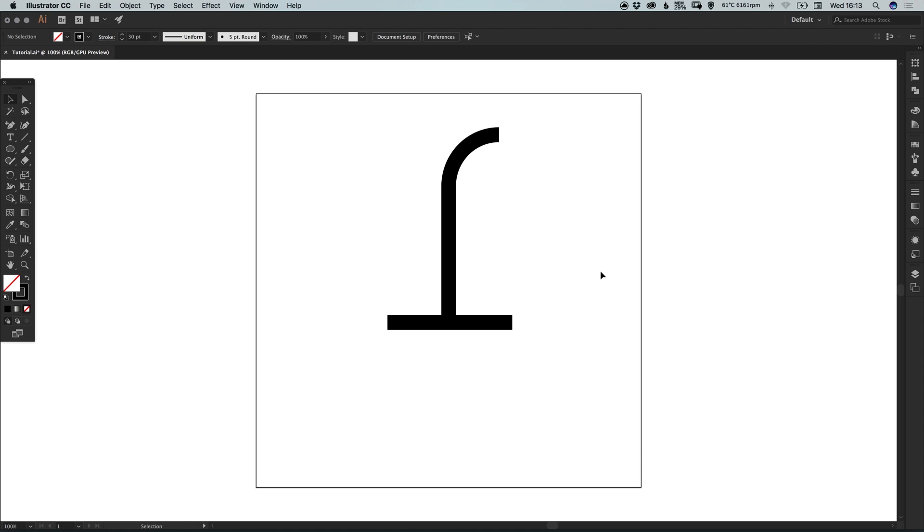And it will only cut as far as the new anchor point that we've added. So we've gone from this to now having this. And we've specified where we want this curve to cut off.